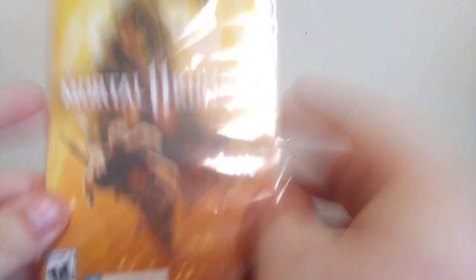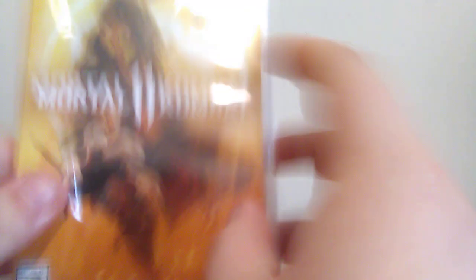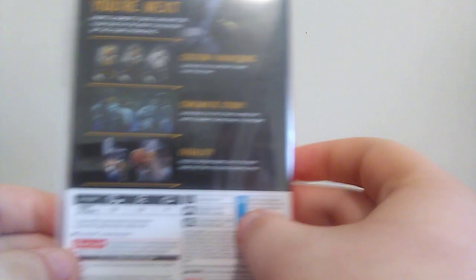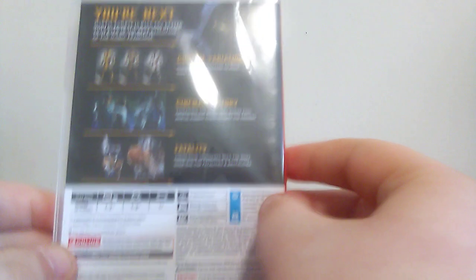Yes, here's Scorpion on the front. This is just the standard edition, so yeah, let's go ahead and take the plastic off and see what we get.